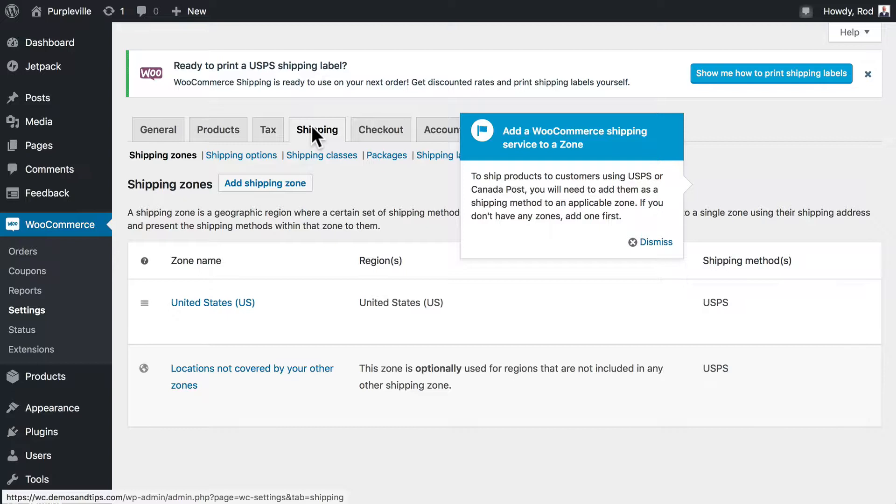In this video, we're going to customize our shipping settings. We'll introduce you to a few other shipping methods that you also might be interested in using.